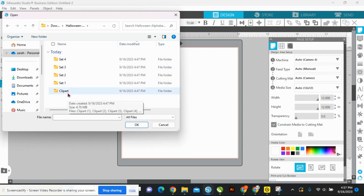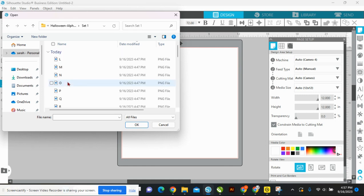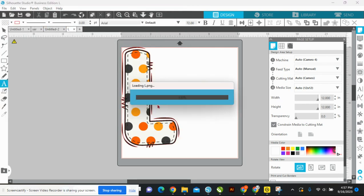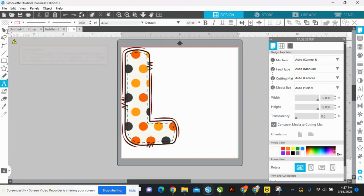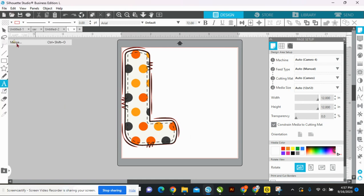Each of the four sets is a full alphabet, just styled differently. There's also clip art included. Let's do the name Luca — so that's the L for this set. Let me just show you the L's for each of the sets so you can compare them.